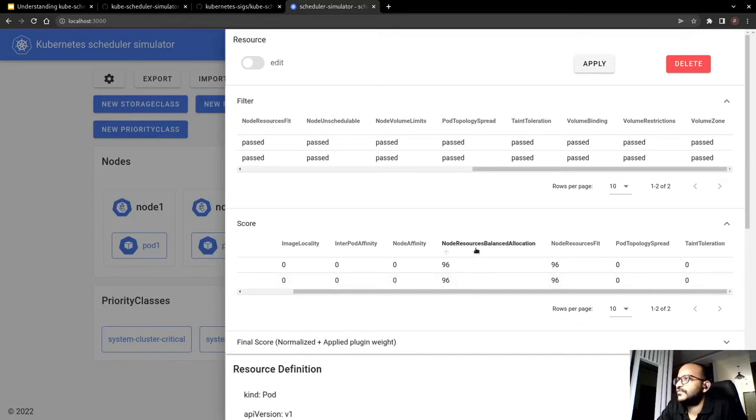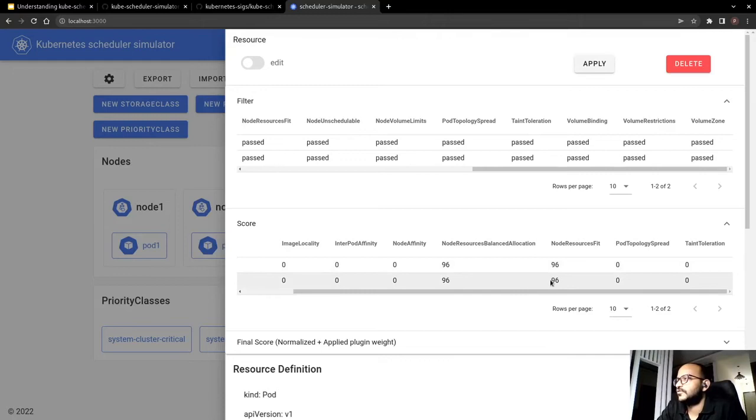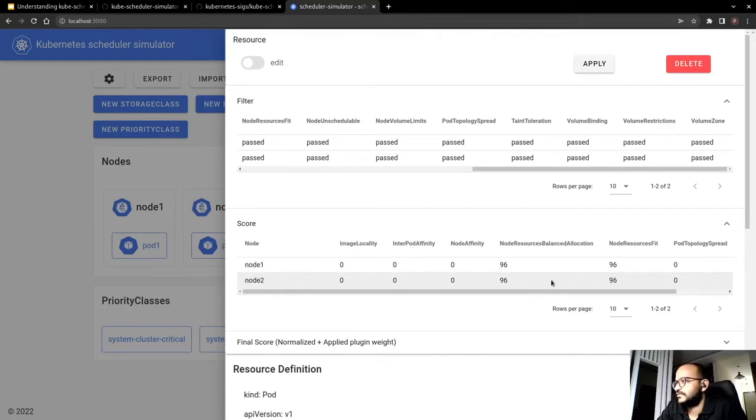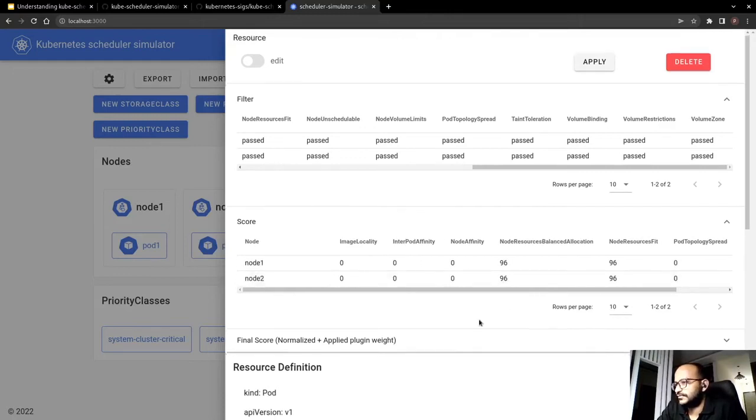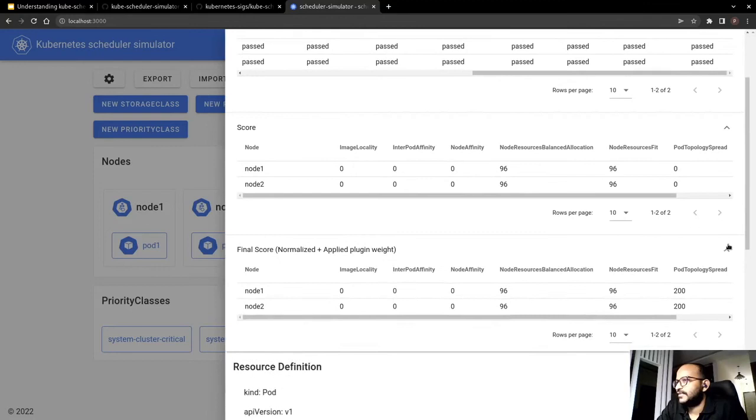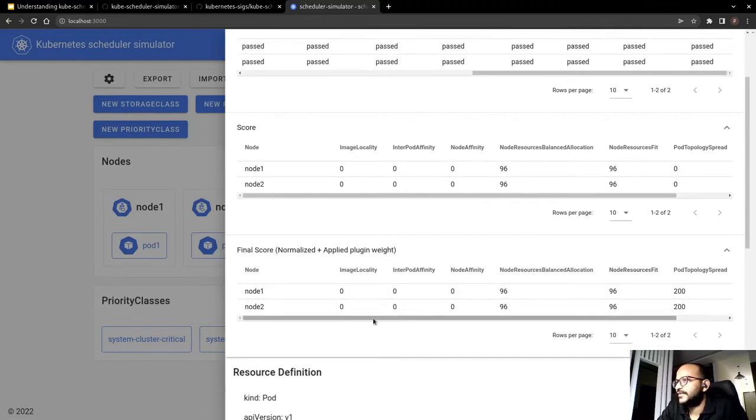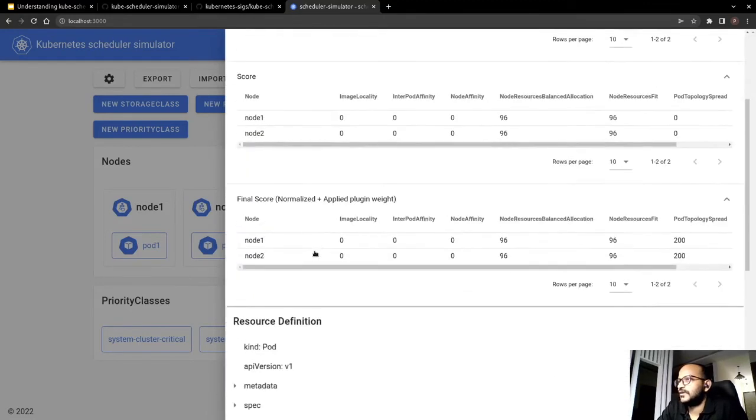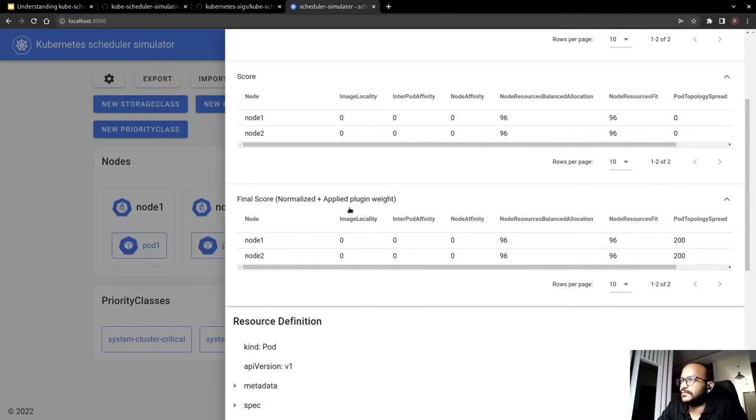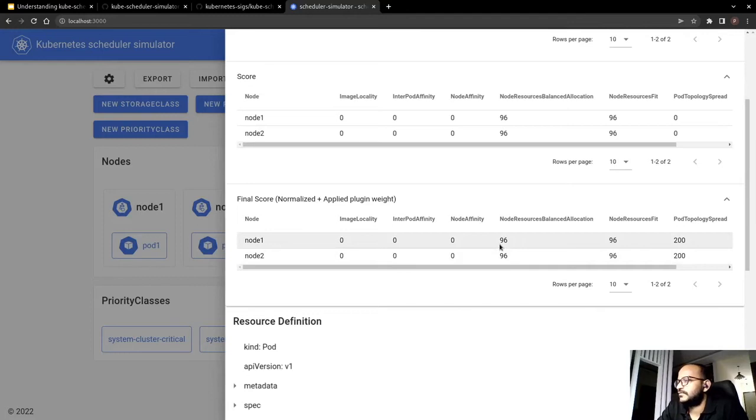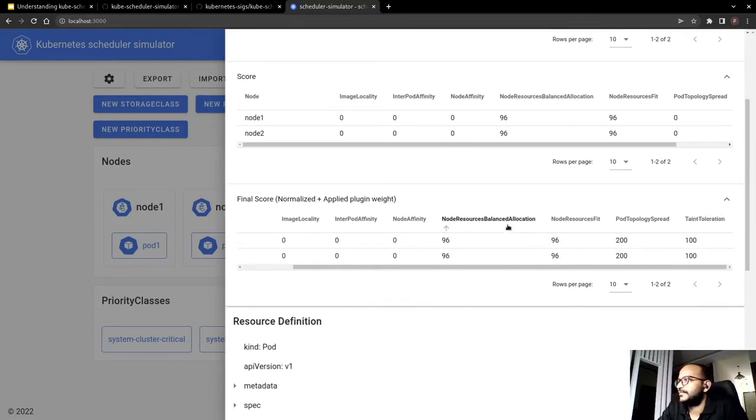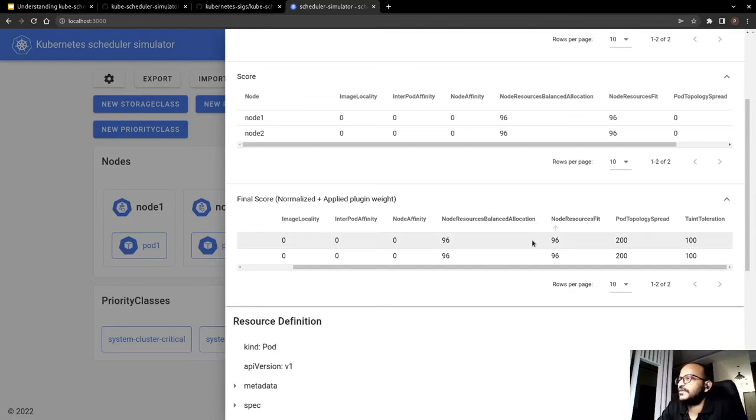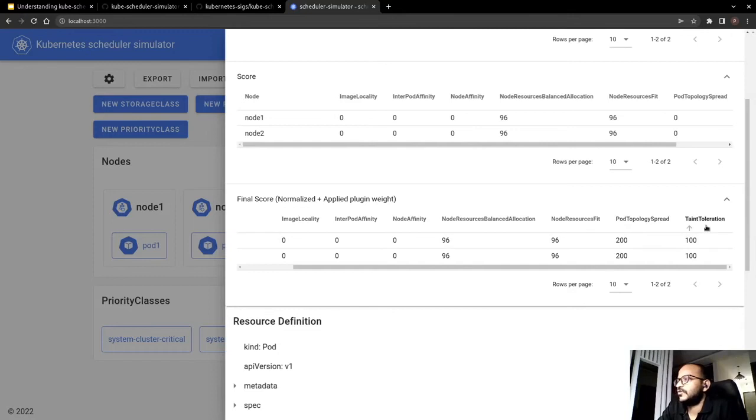Whereas for the Node Resource Balance Allocation and Node Resources Spread we have a default value of 96 which is a score. And then at the end we basically have a sum of the finalized or the normalized and the applied plugin scores. So here we can see again that balance allocation and resource fit are again as 96. But the Pod Topology Spread and Taint Toleration have been termed as 100 and 200 for each node.